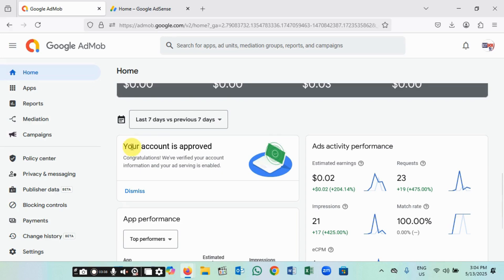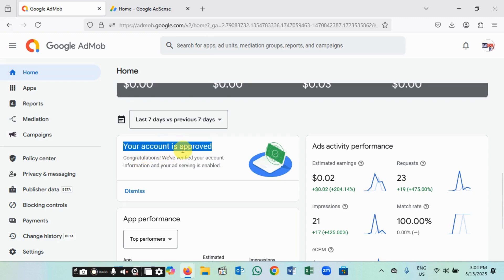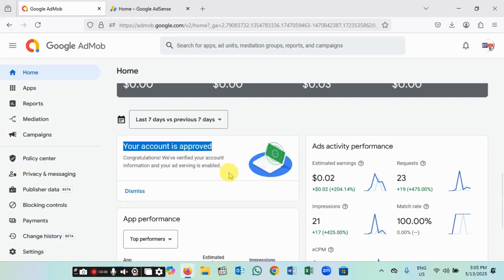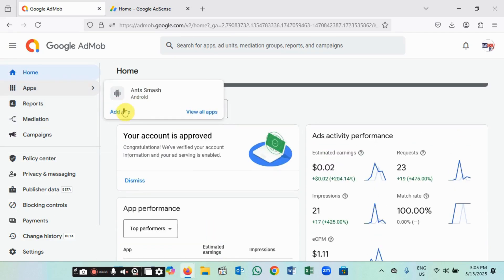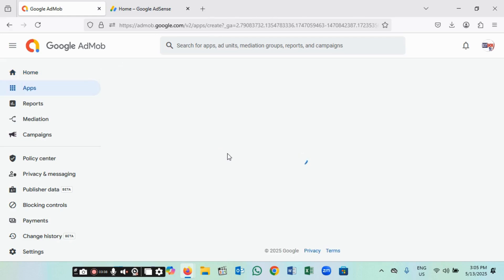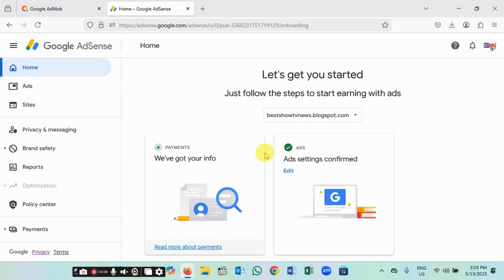To get your account approved, you don't need to have a game ready first. Once you sign up on the HardMob page, it will ask you to wait for activation and approval. You'll see a message saying your account is in process or not yet approved. Once it's verified, you'll see a message that your account has been approved. After that, you can start monetizing your game by coming in here where you see the app section.